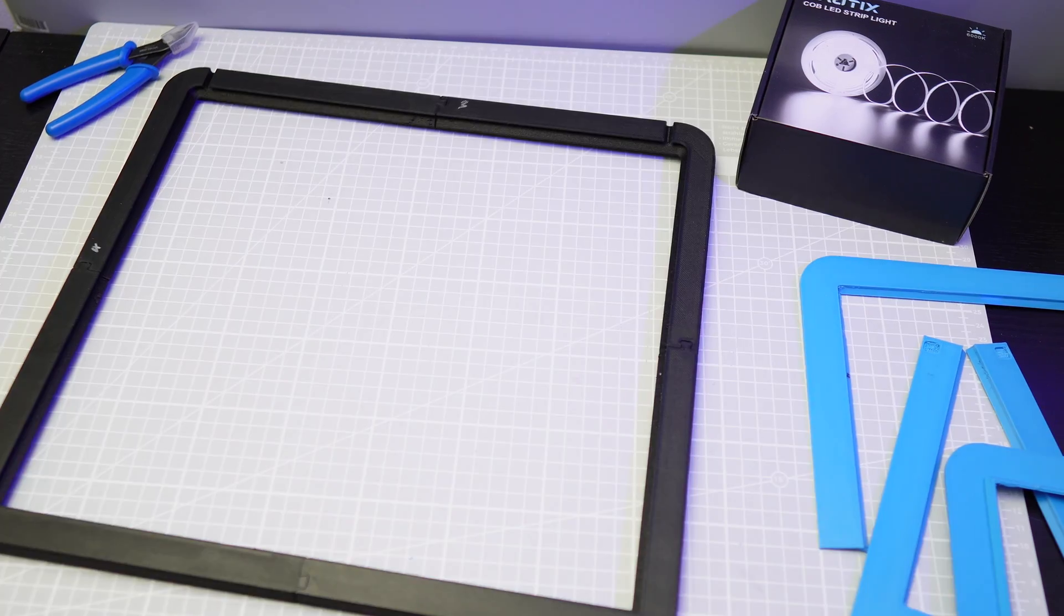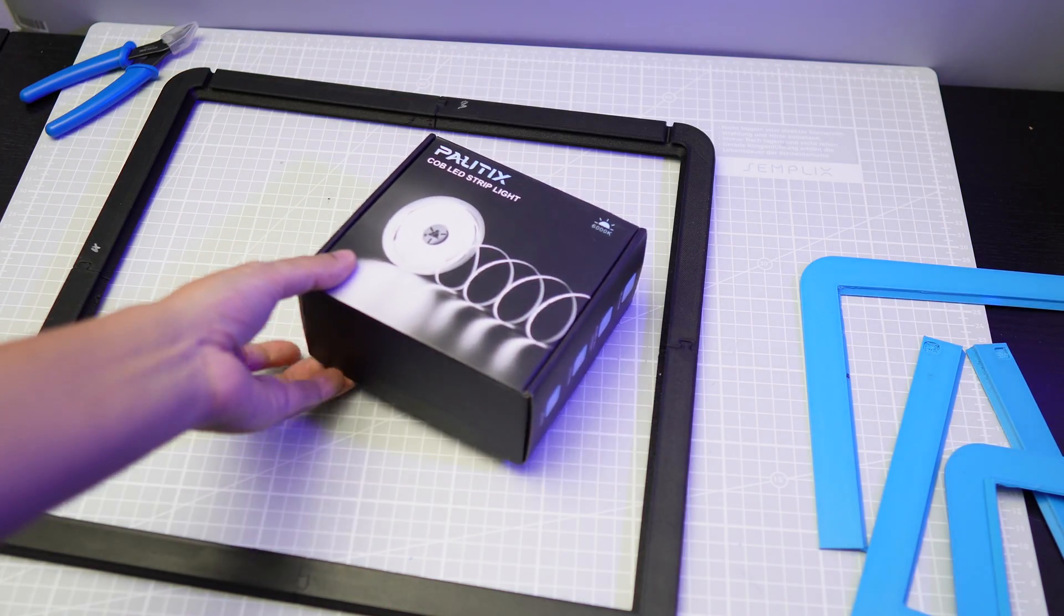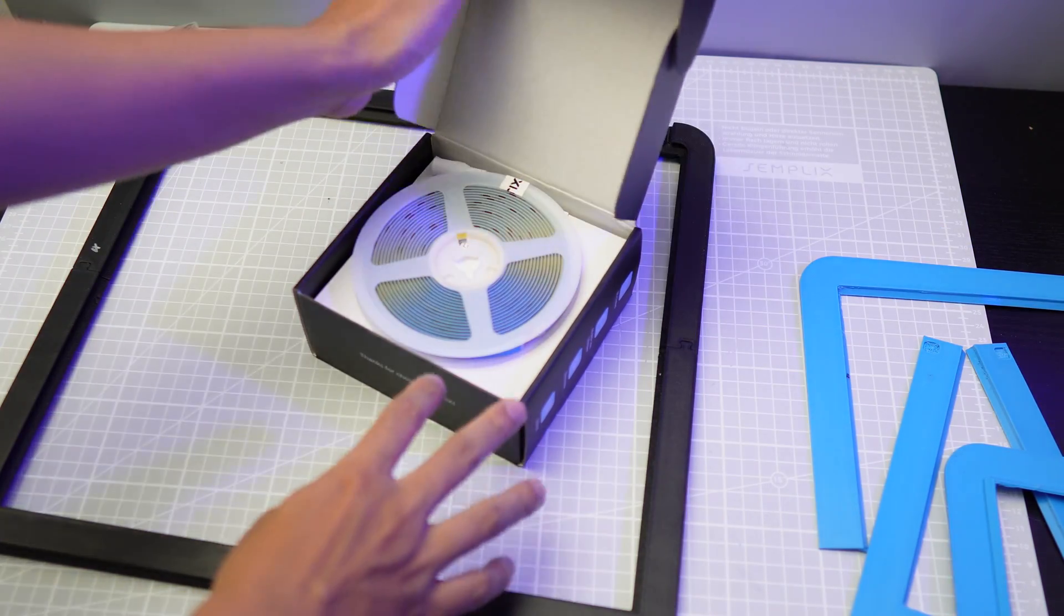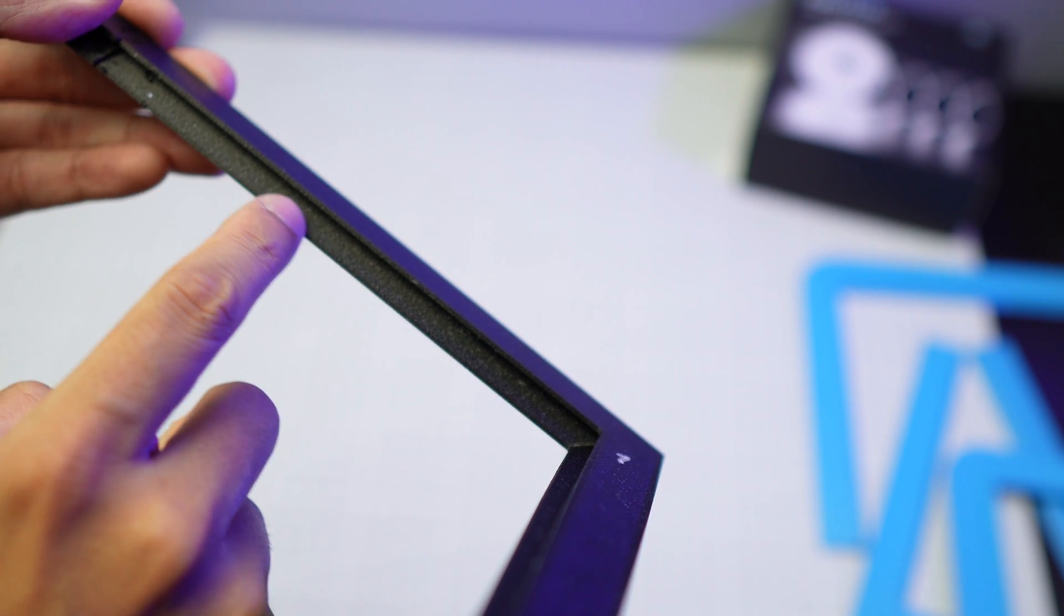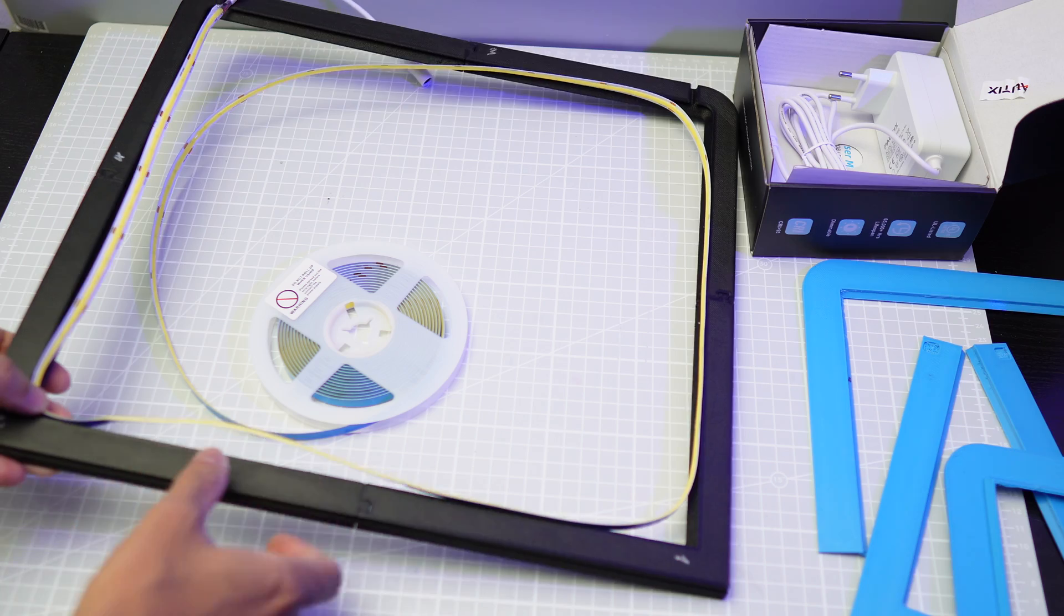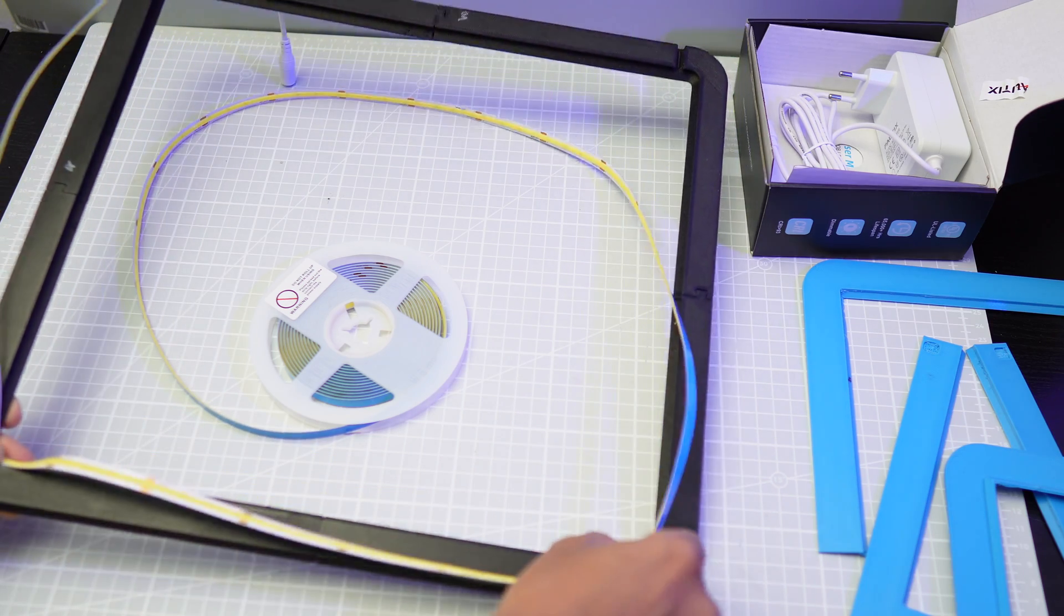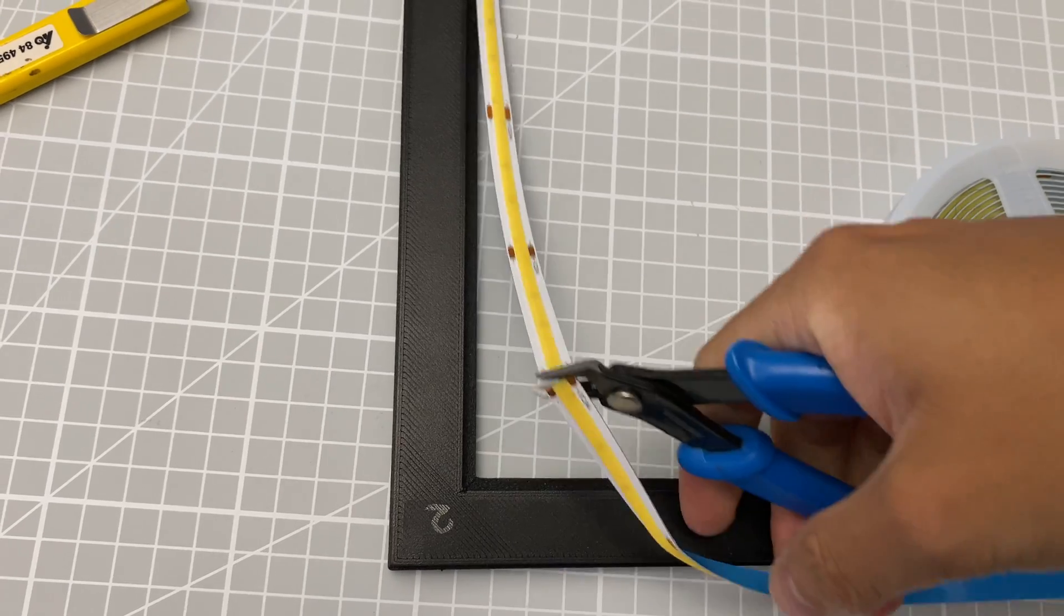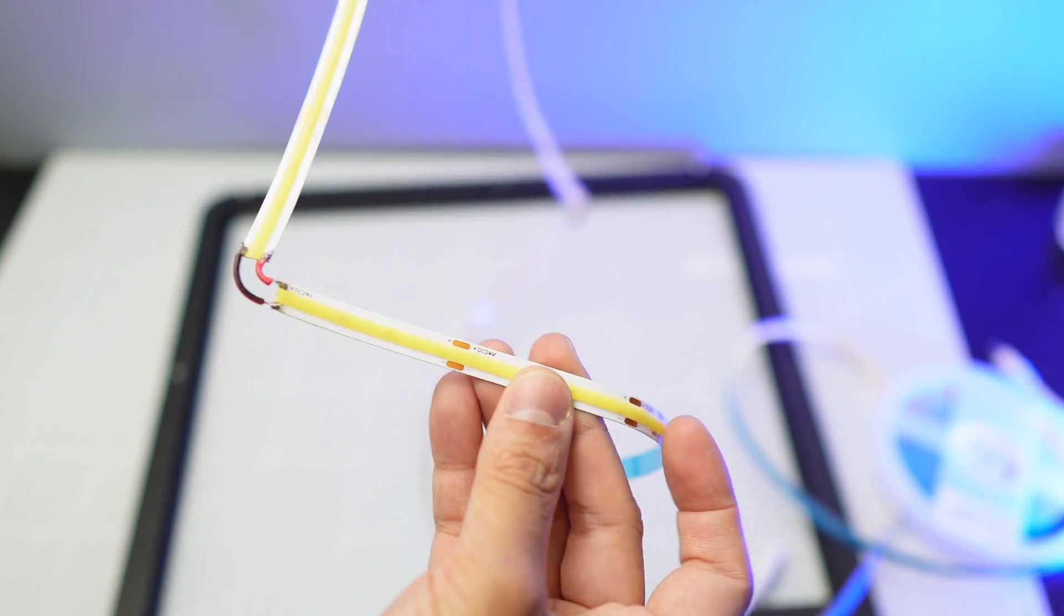You would also need to get an LED light strip and you might want to consider getting the COB light strip for this. I'm going to stick the LED strip onto the angled surface of the frame. You can try to force bend the strip around the corners, but I'm going to cut it into four strips, then solder them back together.